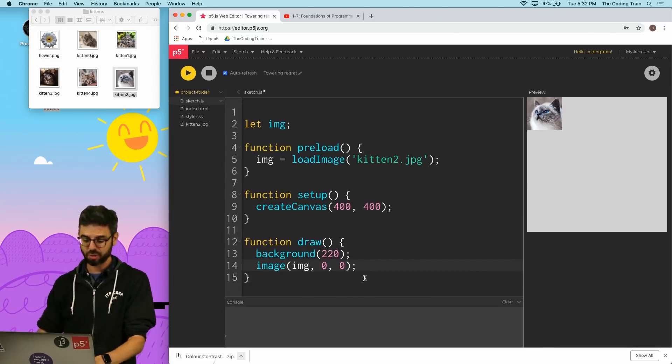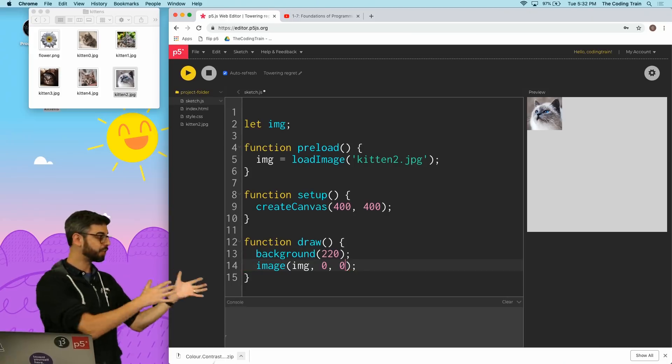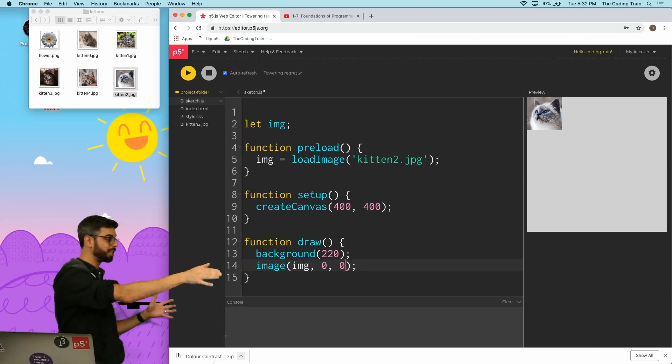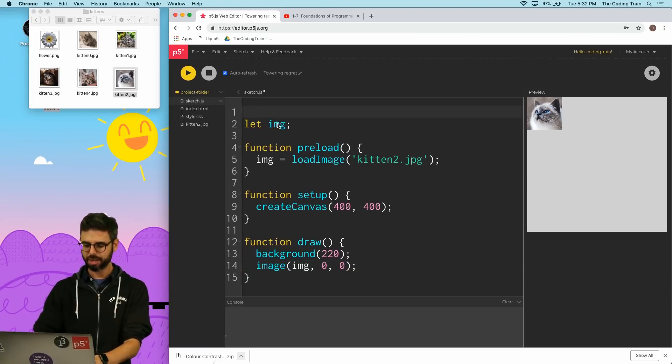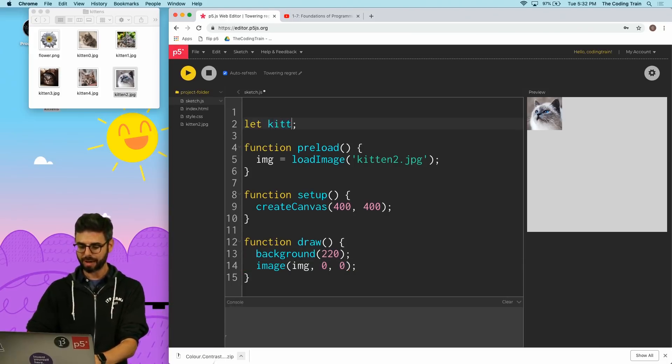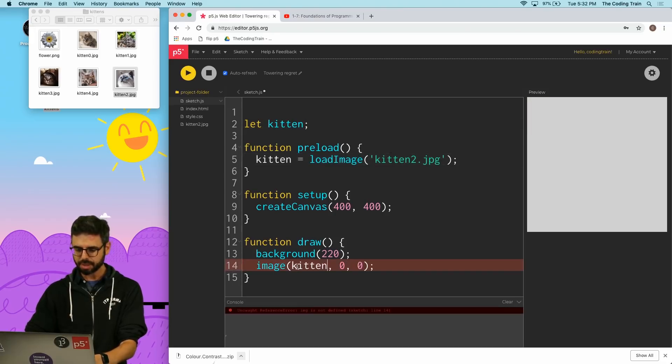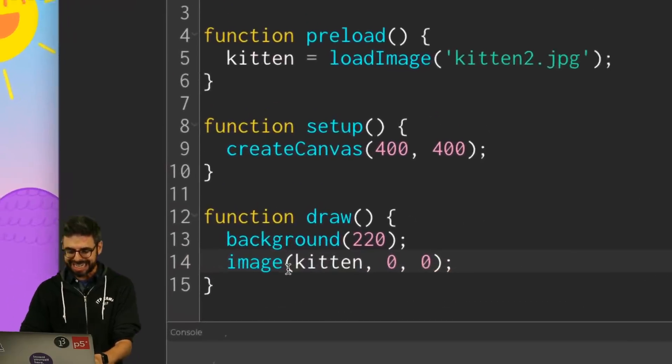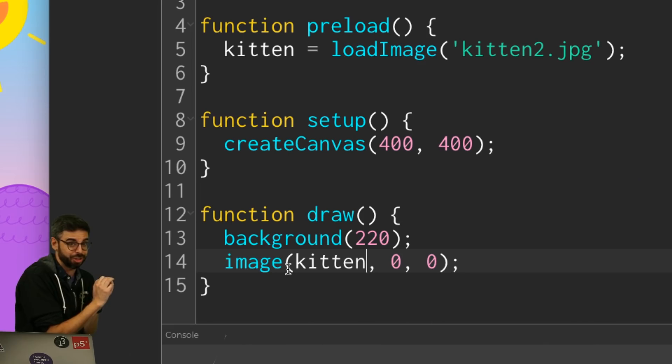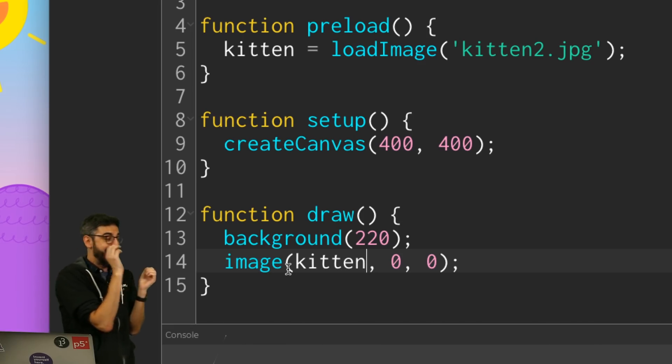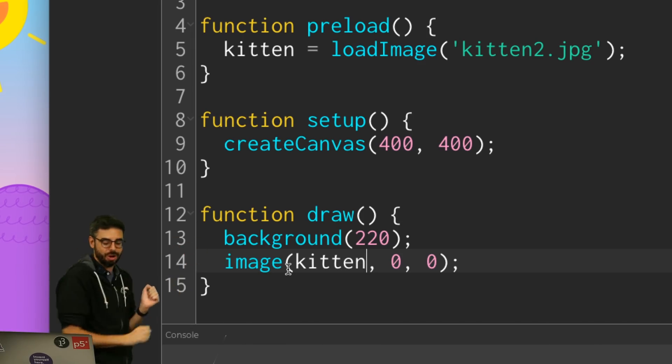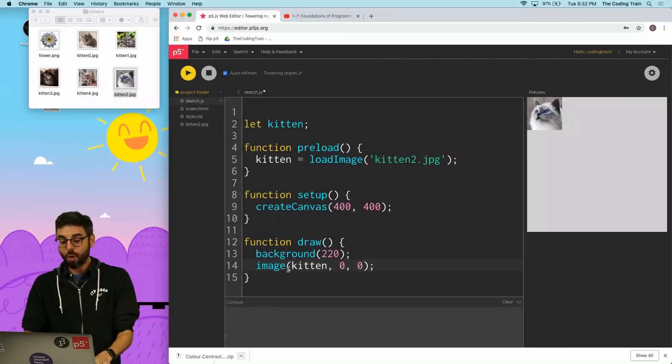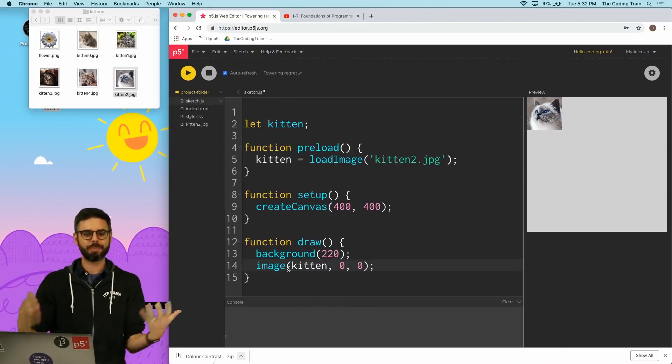And just incidentally while we're here we should note that the image function drawing this particular image—which maybe I should be more clear about my variable naming and name it kitten—this is exactly like the rectangle function. I am drawing a rectangle at zero zero, the only difference is I'm filling that rectangle with the pixels from that image.